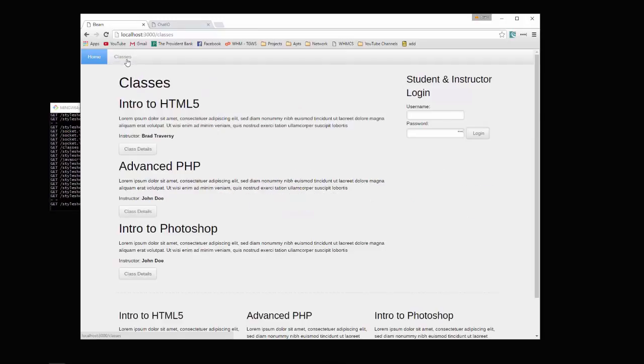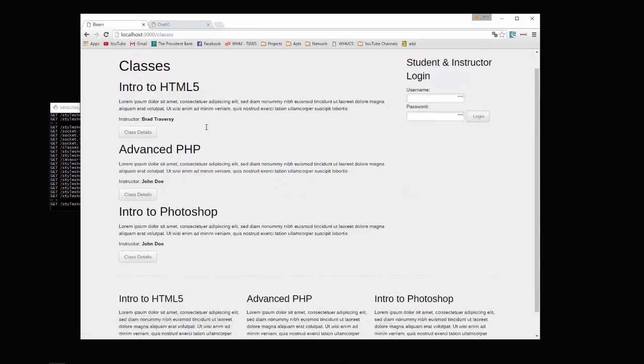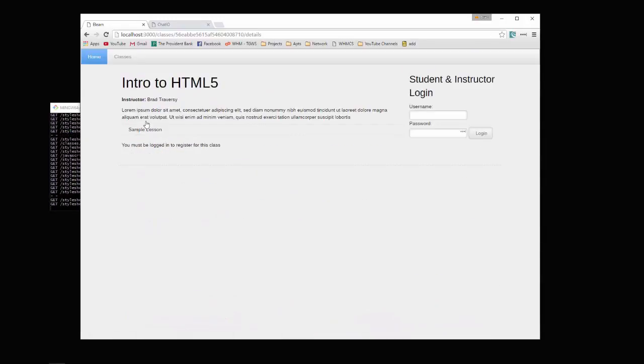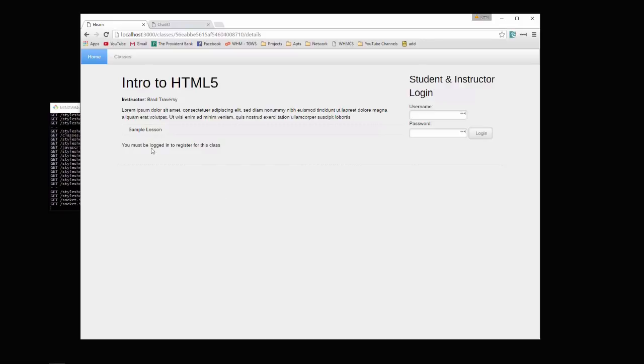We have a classes link. We click there, we can see all the different classes. We can click class details - that's going to show us the class description, the instructor, and also any lessons.